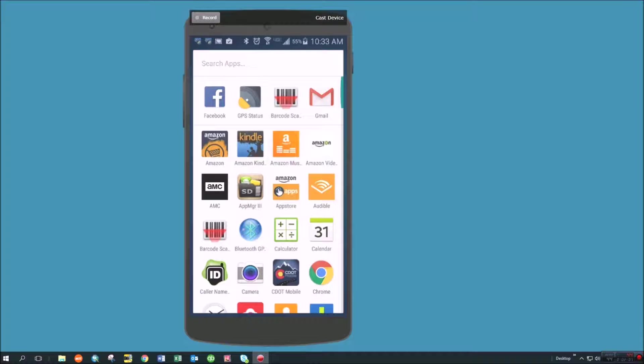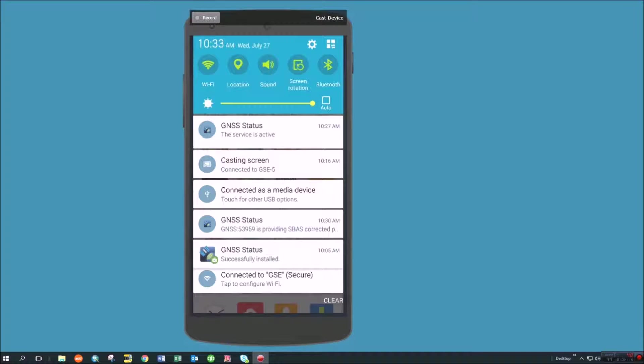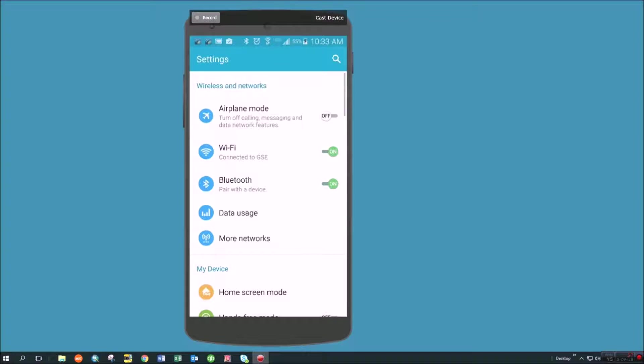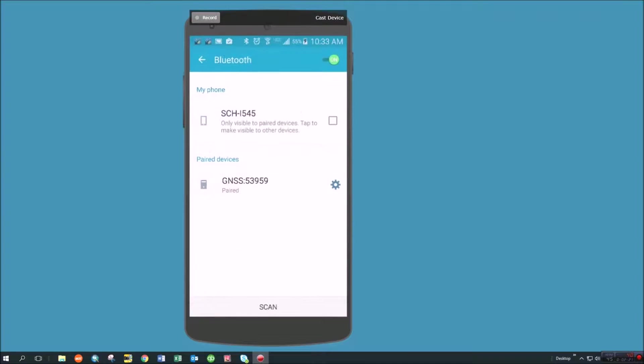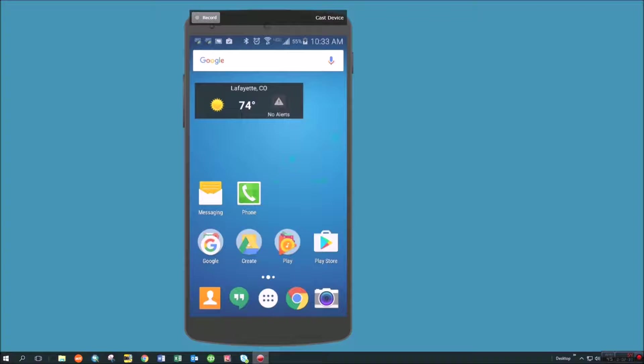There's a couple things you need to consider. One you have to have Bluetooth on so you're going to want to make sure that your Bluetooth is turned on and make sure that if you go into Bluetooth that you pair with the device that you're using. In this case I have a Trimble R1 unit so it's paired with that unit.